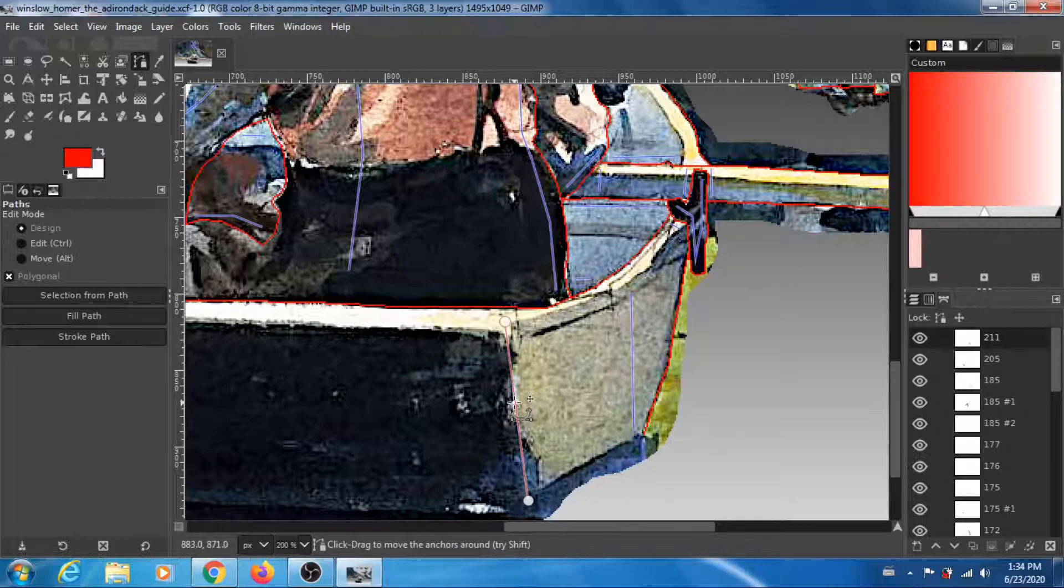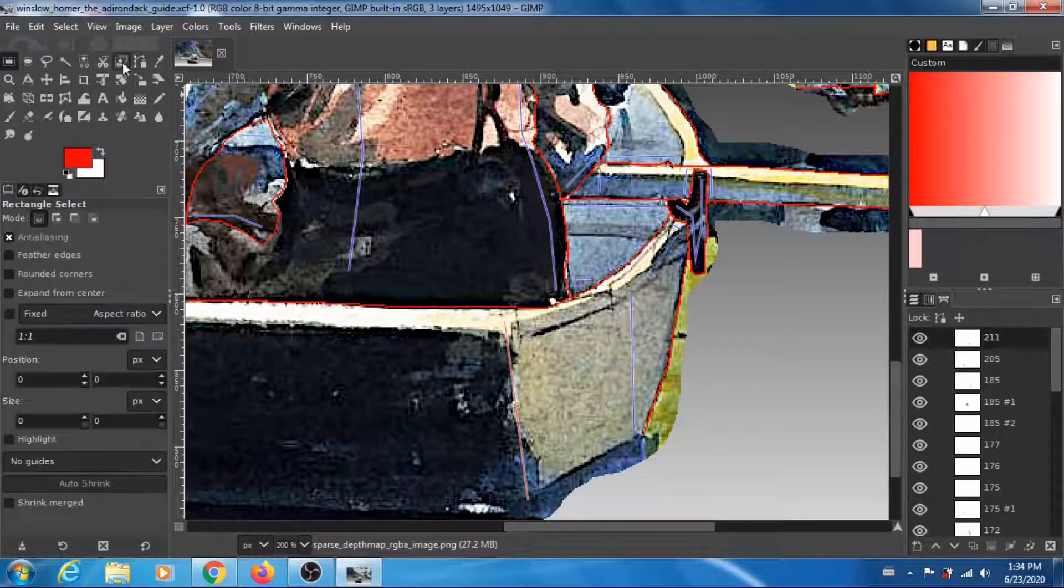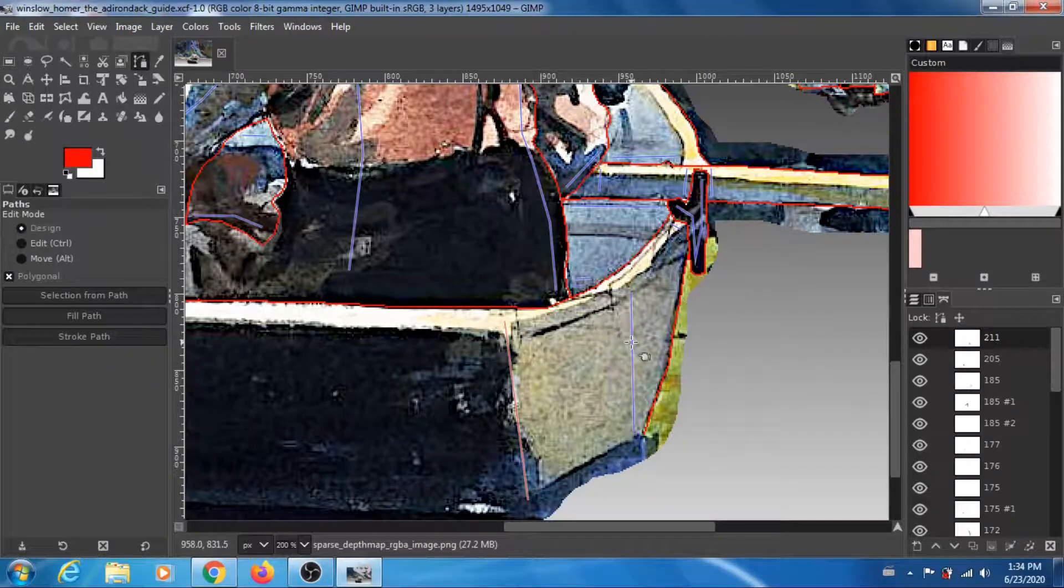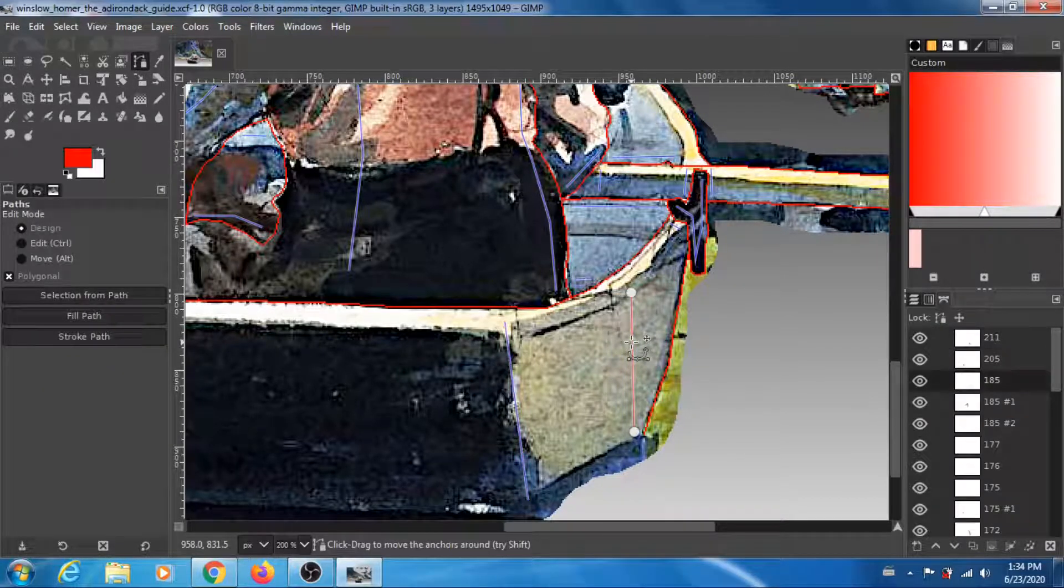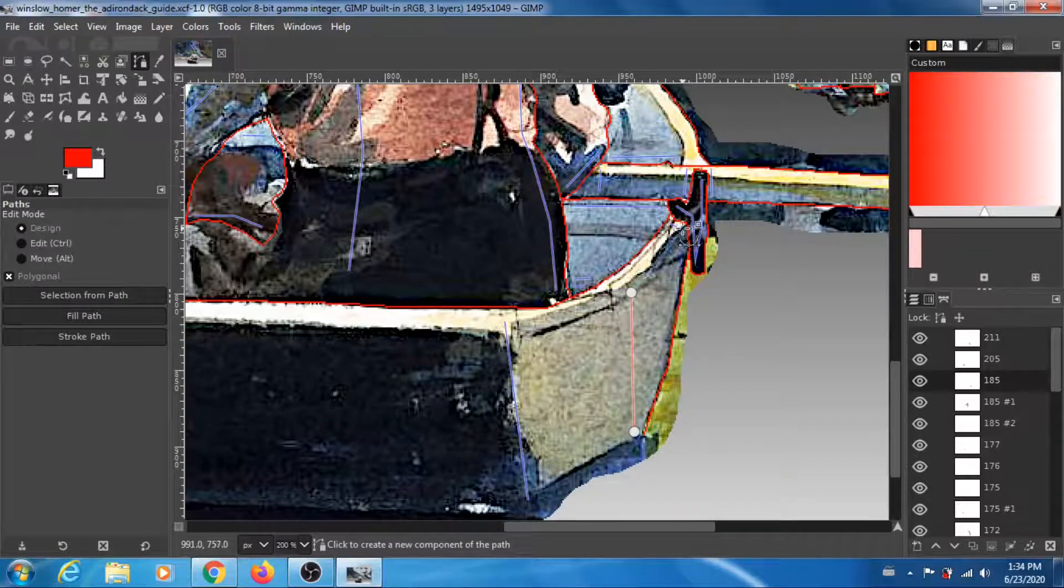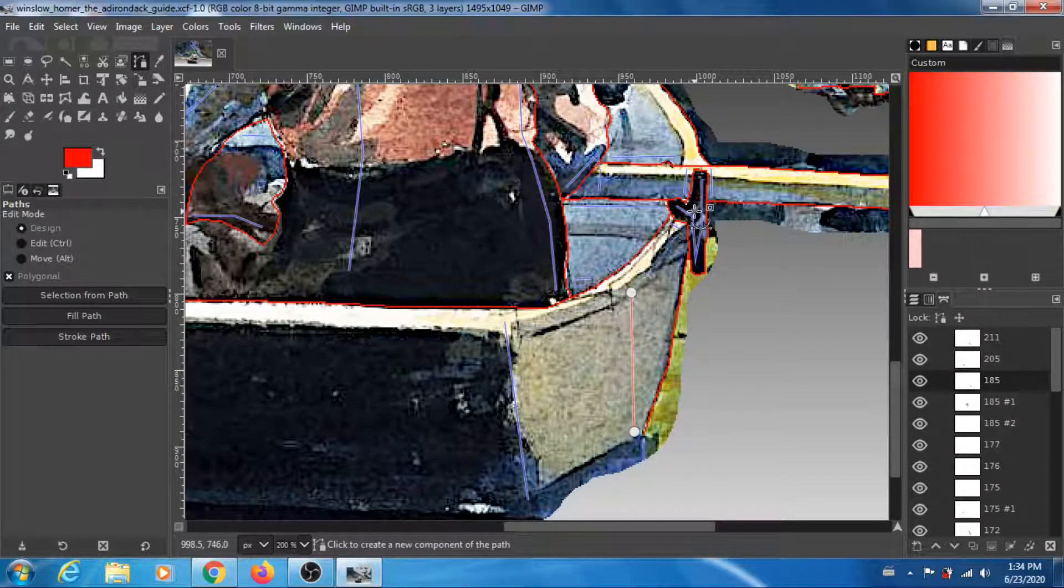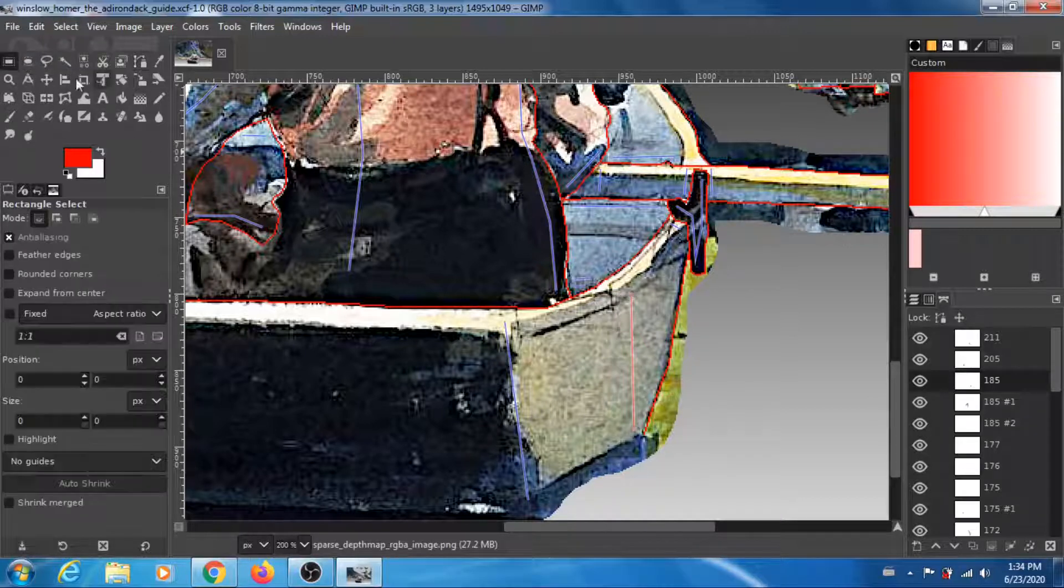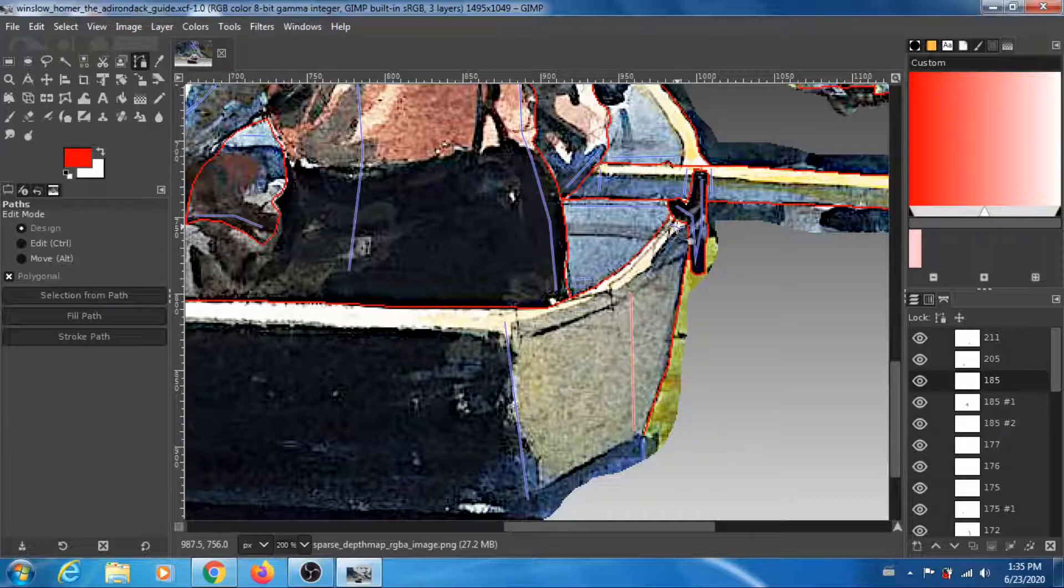This is the 211, this one. Then you have this one which is 185. And I think I added one here to be at the same depth as the other. There's one here also, you can see there's one somewhere here.